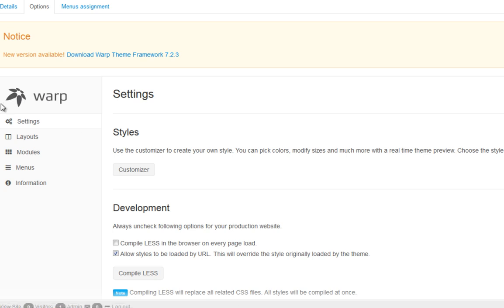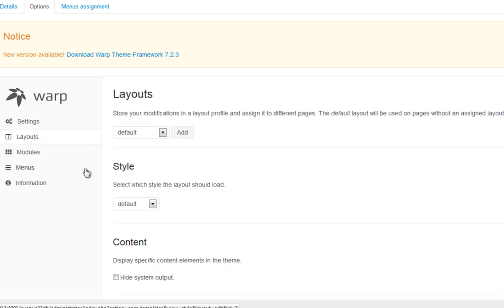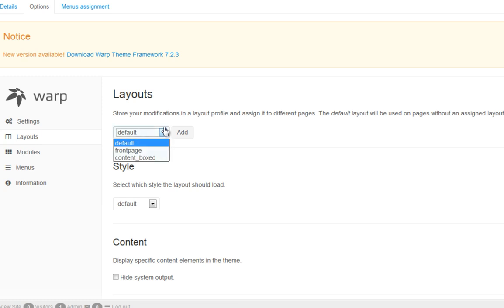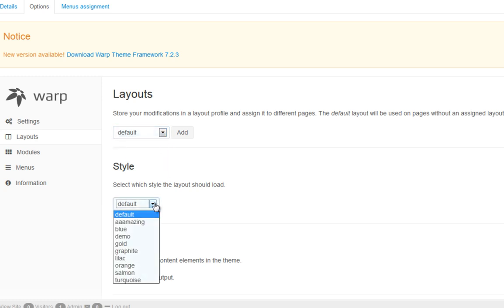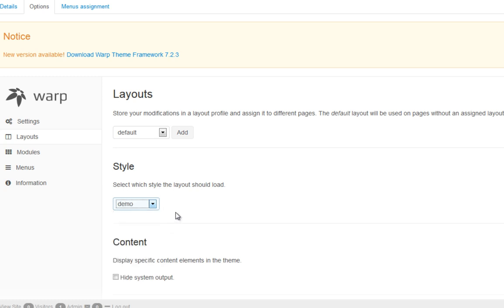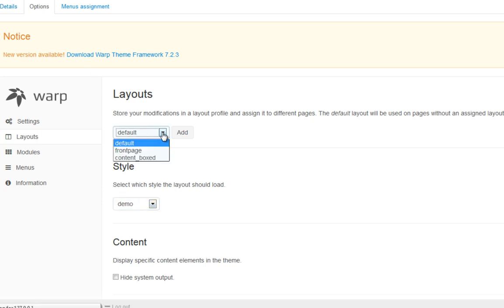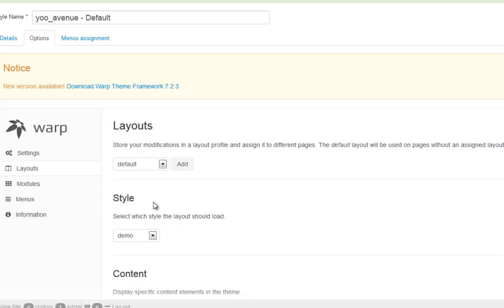Once you create your style, what you need to do now is apply the new settings to the default setting. So currently, we have our style set at the default settings. And the layout, this area is where you can apply the different style settings to the different layouts. So let's say default, I'll change that to our demo style, which is the one that we just created. Click on change it to demo style. And we'll save that. Now we change the front page style.